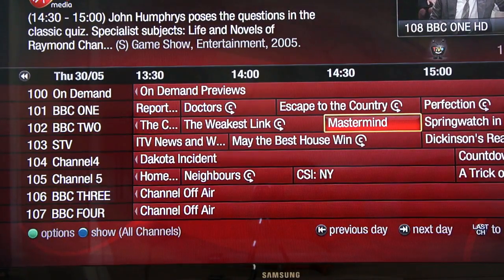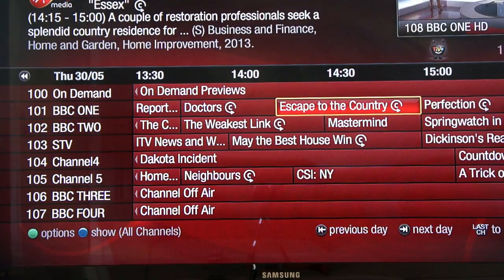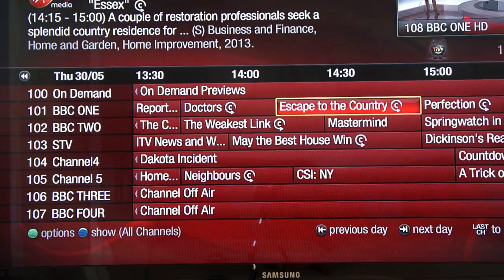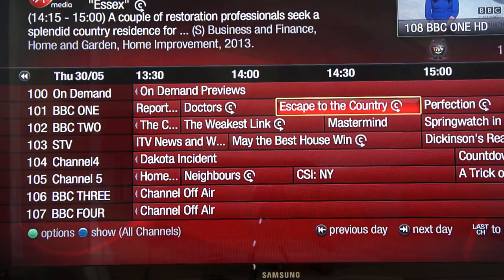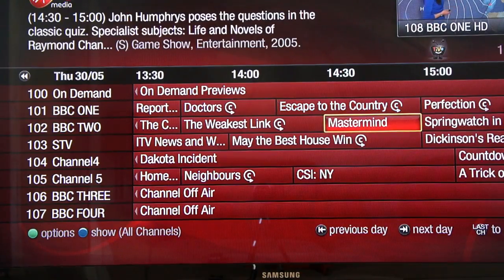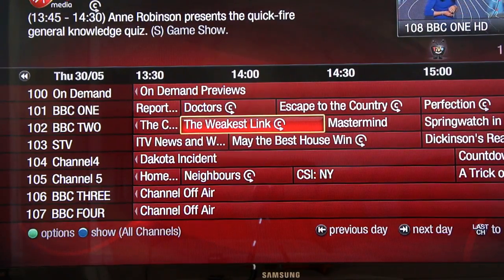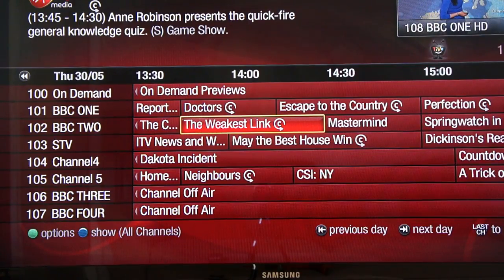Another really cool thing you can do is access catch-up TV straight in the TV guide. By catch-up TV we mean programmes from the last seven days available on the BBC, ITV, Channel 4, Channel 5, and also some Sky channels through your Virgin set-top box. In the TV guide you can see certain things marked with the C logo — for example The Weakest Link — which means that programme will be available on catch-up TV so you don't necessarily have to record it.